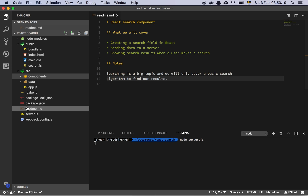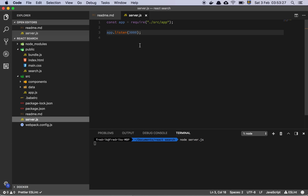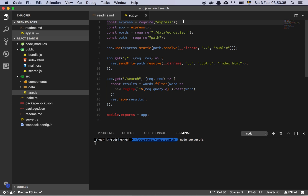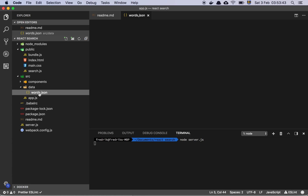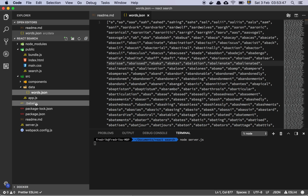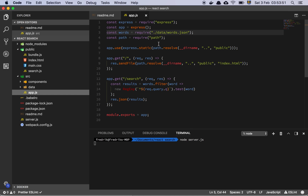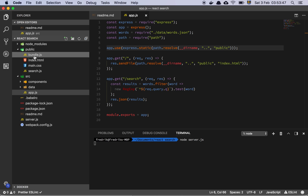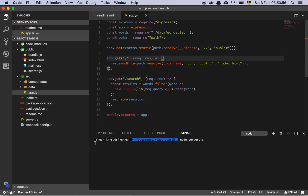Let's dive in and see what we have here. We basically have this project structure. Let's start by looking at the server, which is just a file that listens on port 3000 and requires the application, which is an Express server. We import a JSON file of a bunch of words. We use the Express static middleware so we can serve static files like CSS, and when we hit the root endpoint we send a static index.html file.